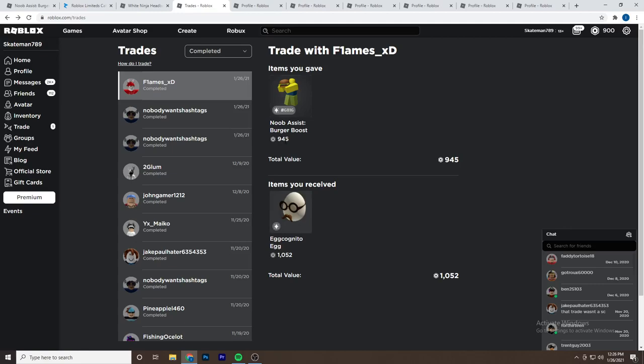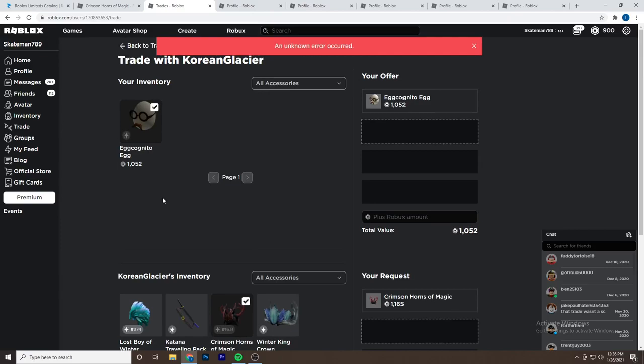On this first trade we made about 100 Robux profit. So let's go on to the next one. I'm going to use the same method that I just used, where I just send a bunch of trades to different owners.